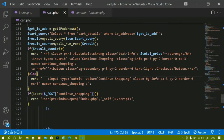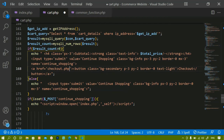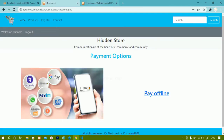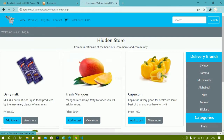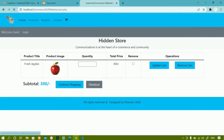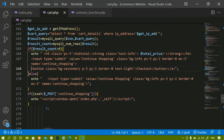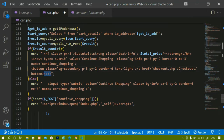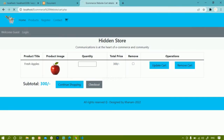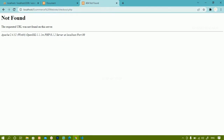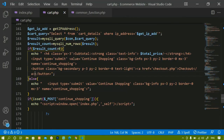Inside cart.php I am having this checkout button. I'll write href and set it to checkout.php. I'll save and refresh. When I click on the checkout button I am not being redirected, so I'll remove the anchor tag and proceed the same way we did for continue shopping. I'll save and refresh, and now clicking checkout redirects me to checkout.php.